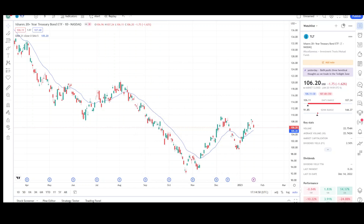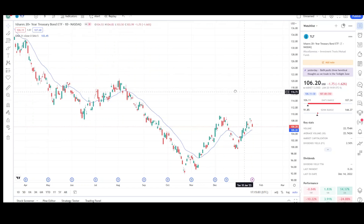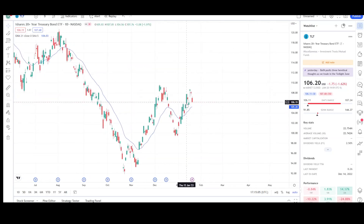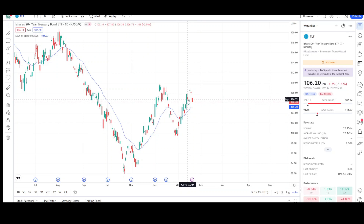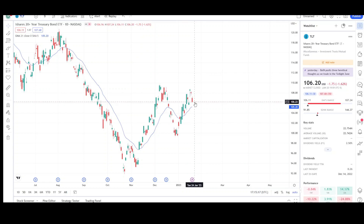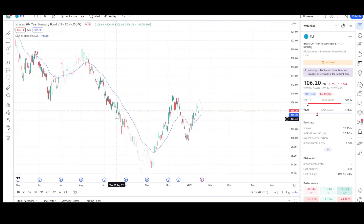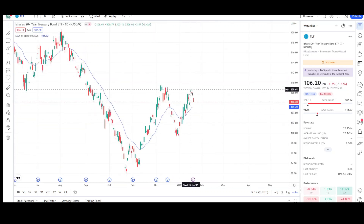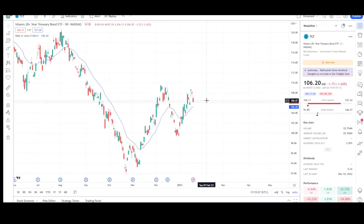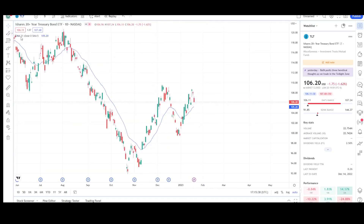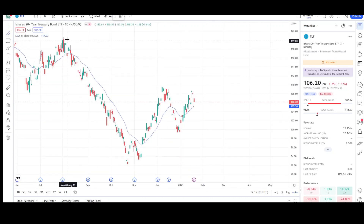Here we have the daily chart for TLT. I did my analysis on Friday when the price was at 106.72. We did see a push up, got rejected, and now we're going back down. It looks like the uptrend is over for TLT and we're going to see continuation to the downside — or is this just a little pullback where we're going to see another push higher? Let's go over the chart to see what's more likely to occur.